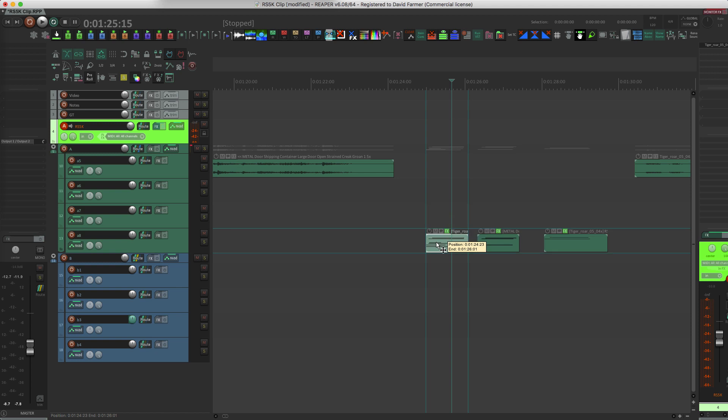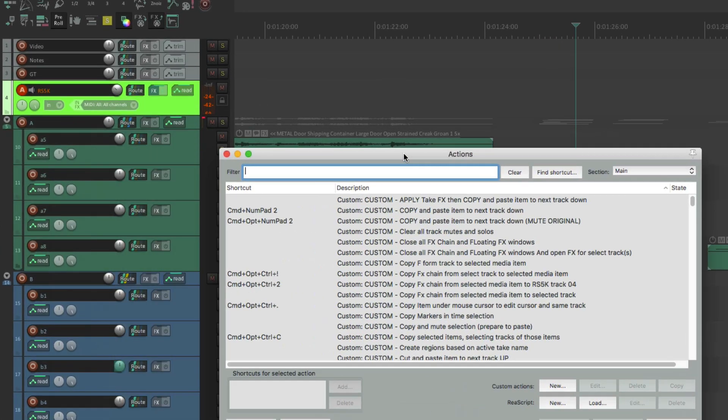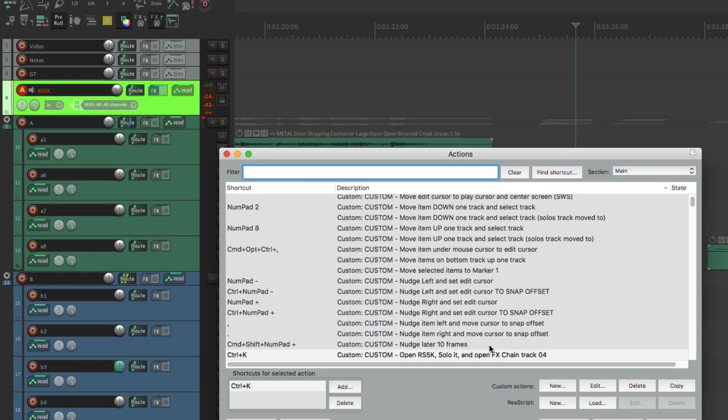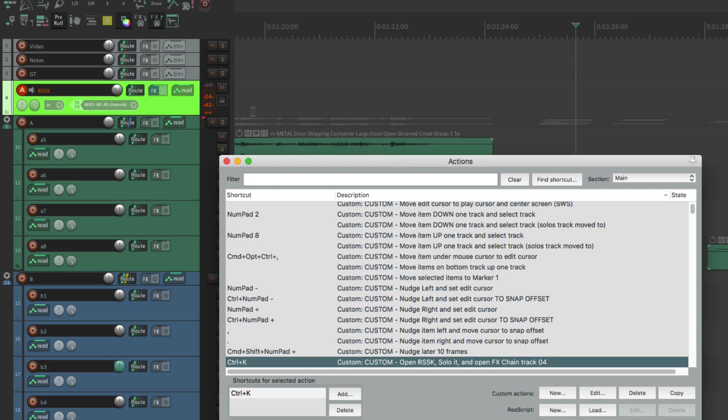So you know, Reaper has awesome actions to go back and forth with these things. You can really make a quick workflow to get back and forth. This is what I've been doing, so let me show you a little bit of that. I always have my track up here that has the sampler on it is always track number four. So when I call up my actions...